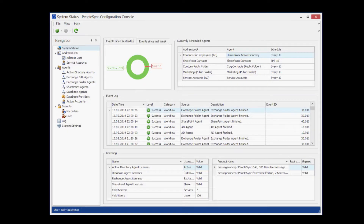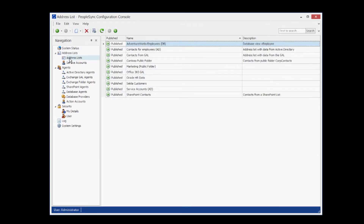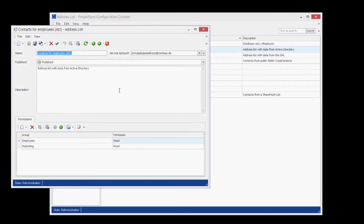Can you show us a little bit what you got? Yeah, that's the main screen of the application. We basically start out with a dashboard that contains the statistics of the agents that import the data to our address books, and it shows licensing. And we have different menus to configure address books, to give permission to certain groups of employees to connect to the address books from their mobile devices.